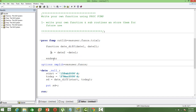The function block ends with the keyword endsub. Now that the function is defined, we can call it in a data step. Before calling it, we use the options statement to initiate the library where the function is stored. I have two dates, start_date and to_date, and I call the date_difference function with those parameters. The variable st holds the result, which gives us 41 days difference between the two dates.